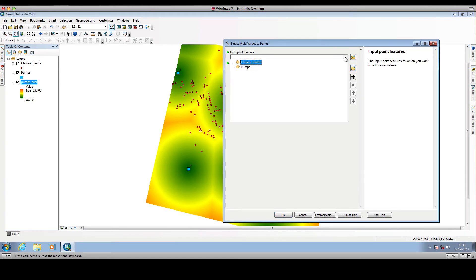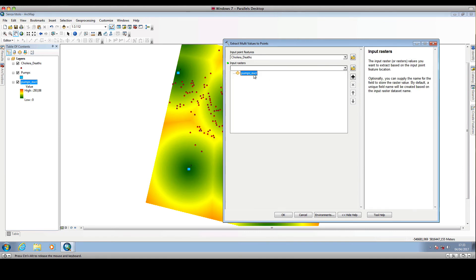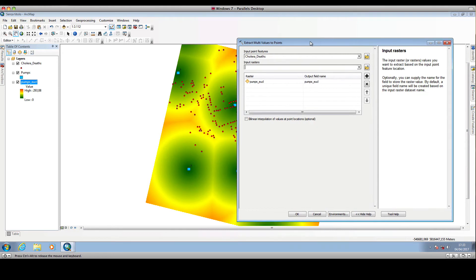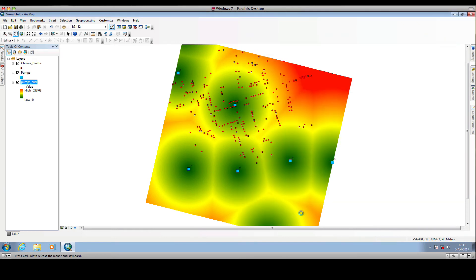We input the points feature, which is the cholera deaths shapefile. The input raster is the pumps Euclidean distance. This tool will extract the value of the underlying raster to the points representing the cholera casualty locations. We run this tool.